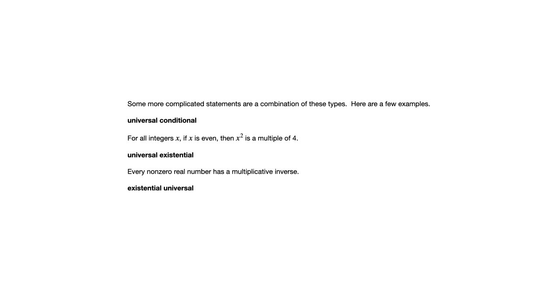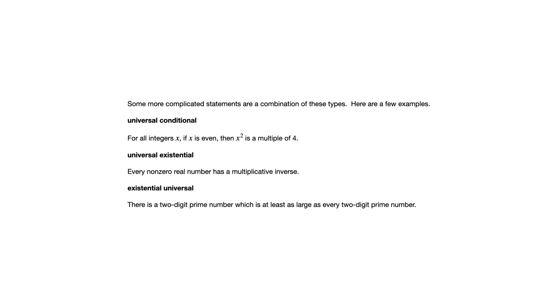Existential universal. There is a two-digit prime number that is at least as large as every two-digit prime number. So now it's saying that there is one. There is something in this set. And what it's saying about them, though, involves this universal aspect in the sense that it's saying at least as large as every two-digit prime number. And the distinction between universal existential and existential universal comes down to order. So the universal existential begins by saying something universal, and then there's the existential part of it. And then vice versa for existential universal.